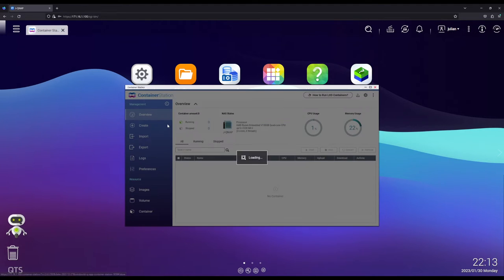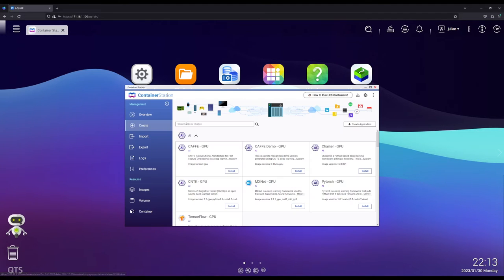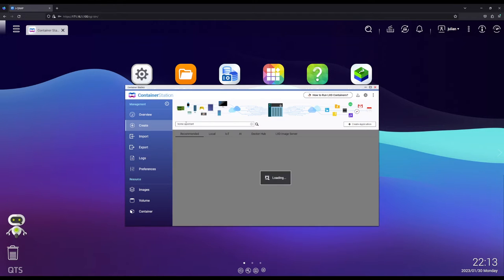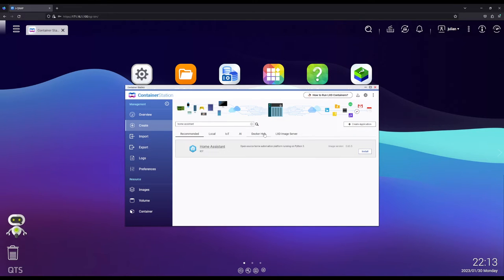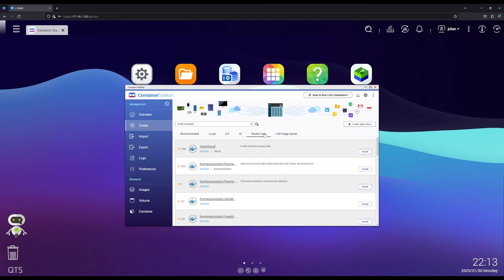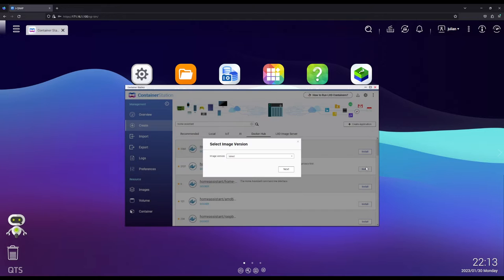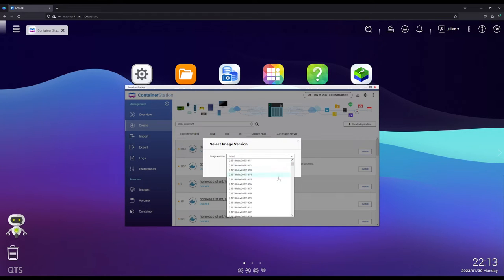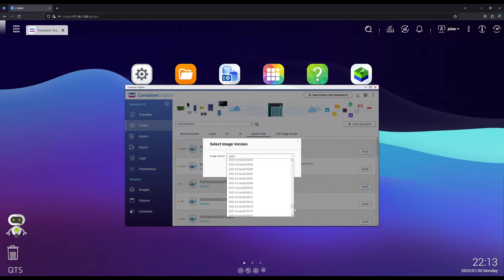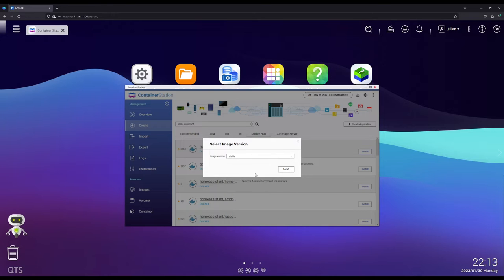We are going to head over to Create. We're going to search up Home Assistant and we're going to go over to the Docker Hub and we're going to look for this one right here. We're going to hit on Install and we're going to select the image version as Stable, which is all the way at the bottom.